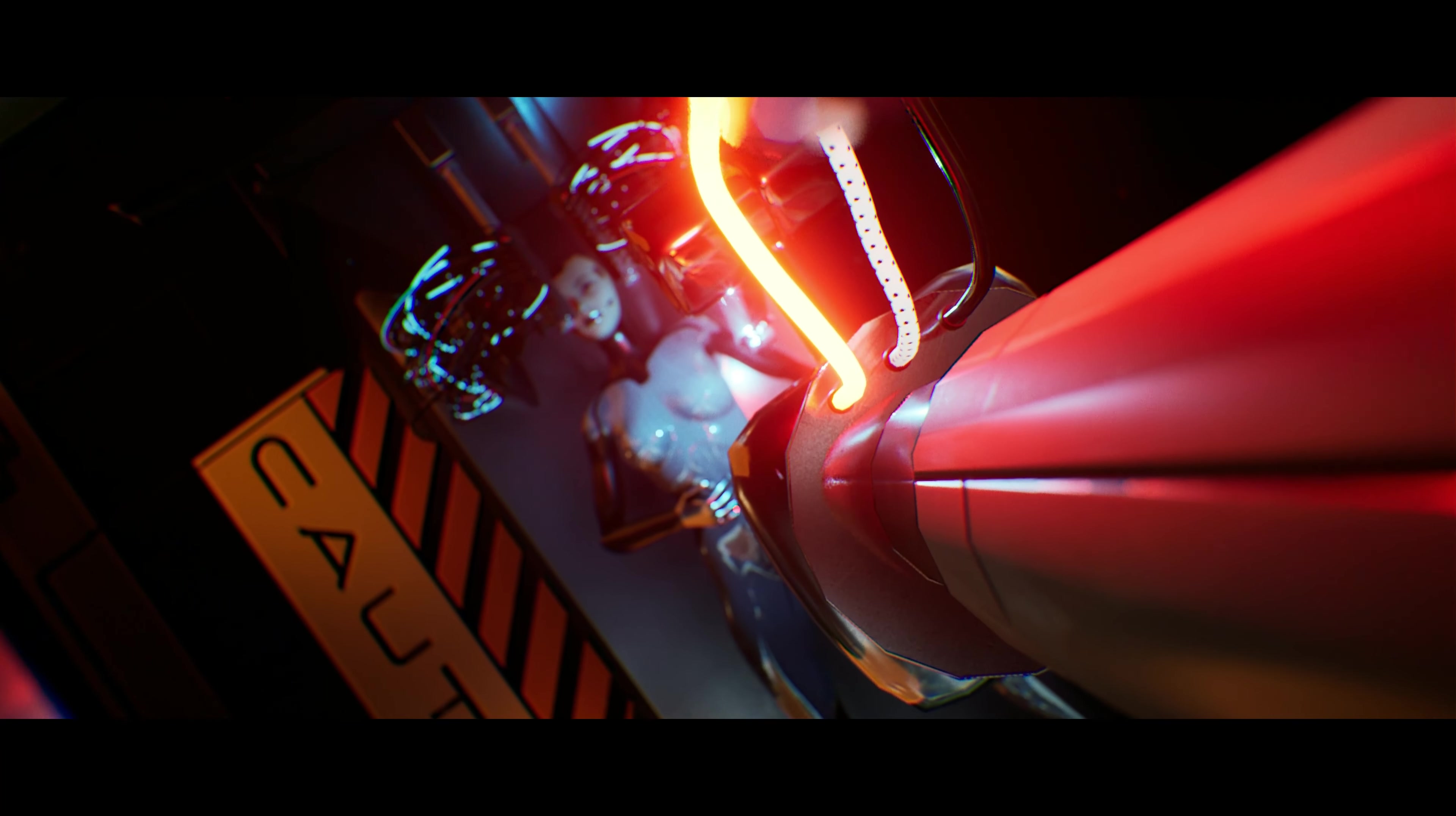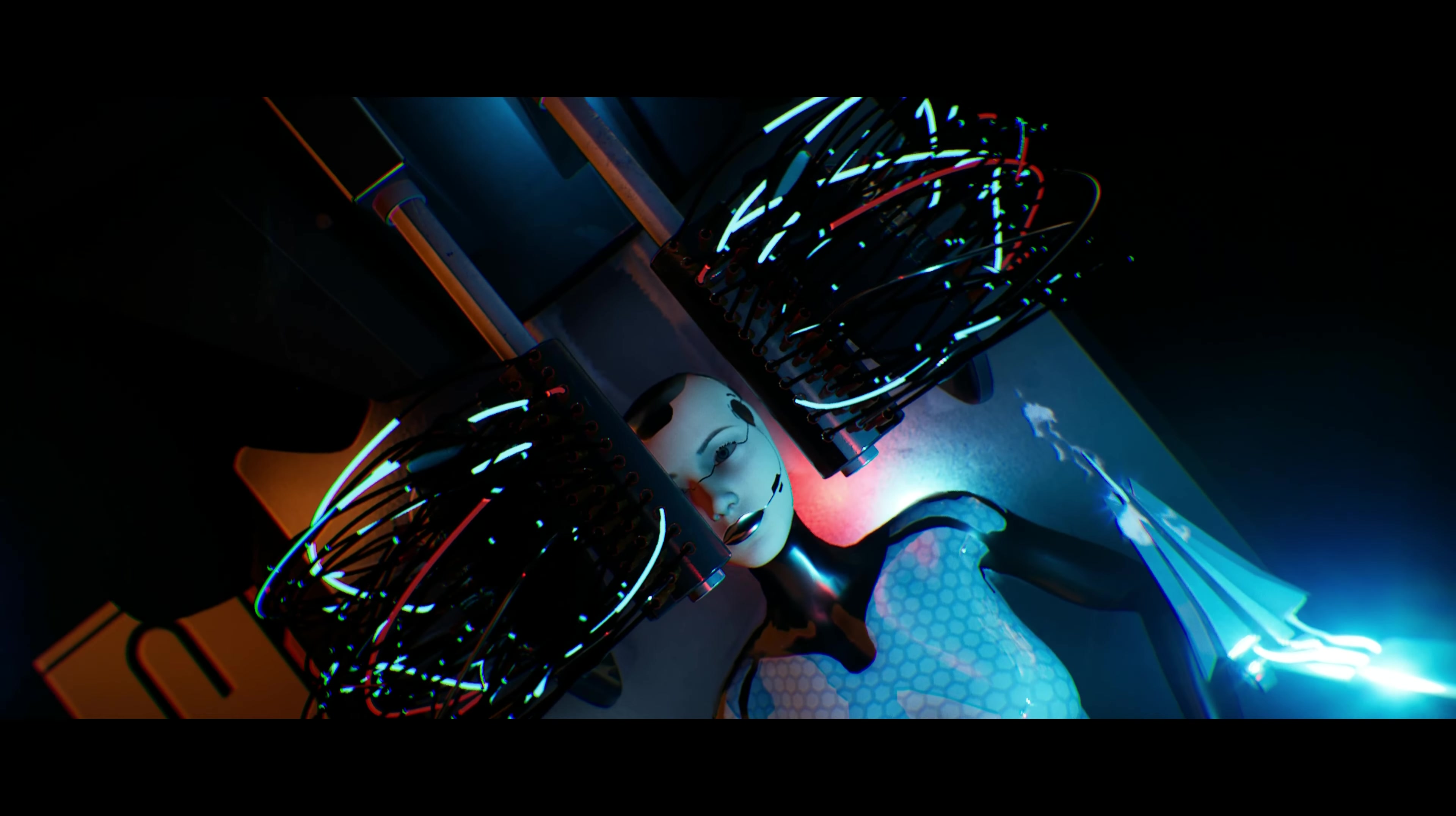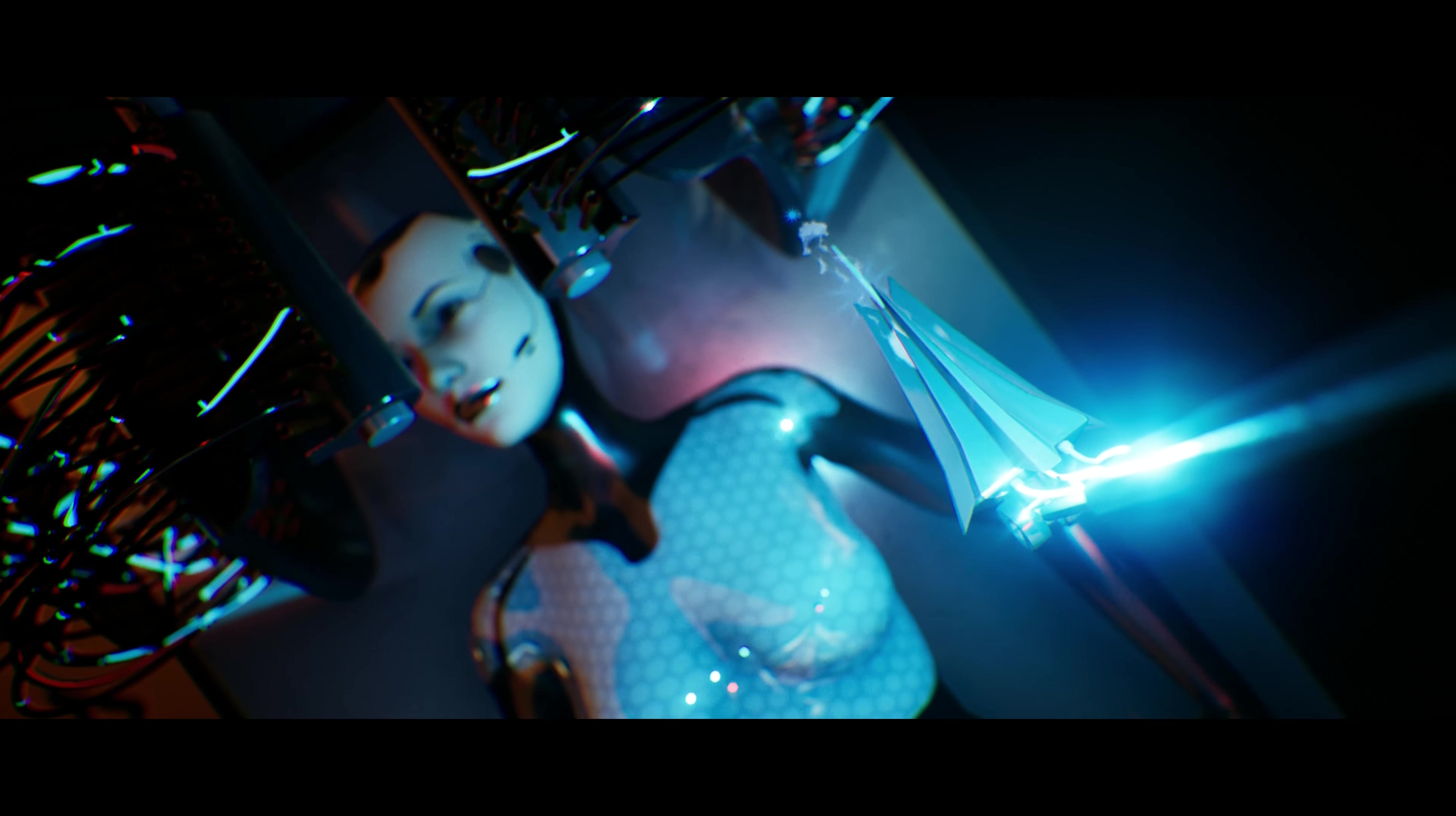It is said that before your soul leaves the body, memory begins to play before you. Memories of something you experienced. Why did these memories come back to me now?